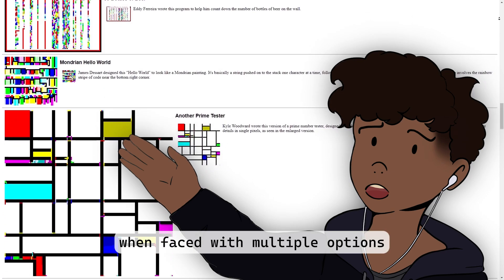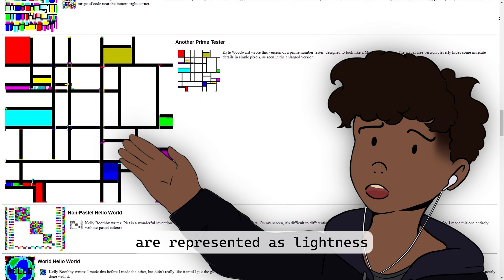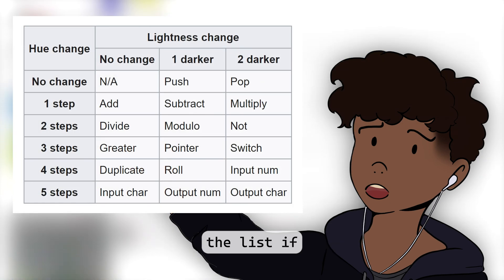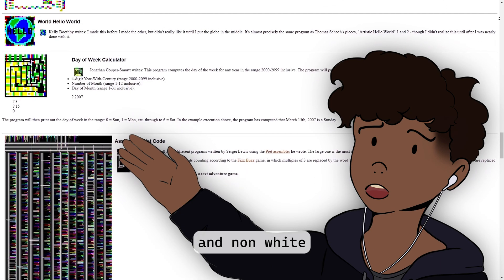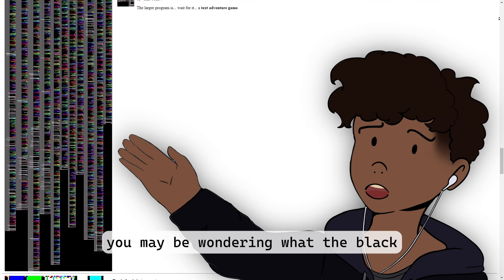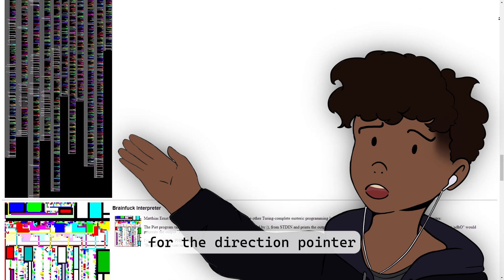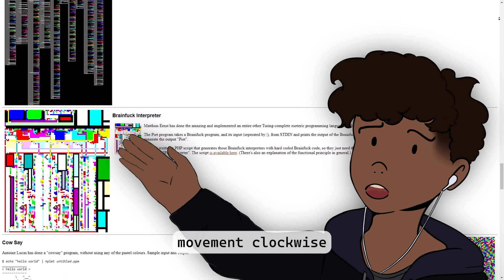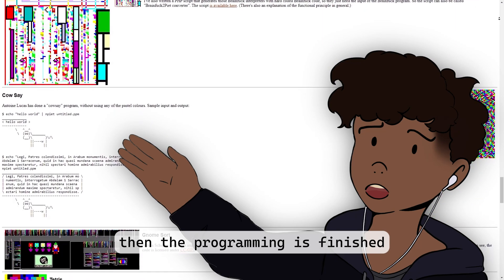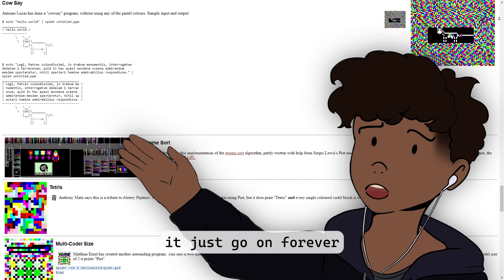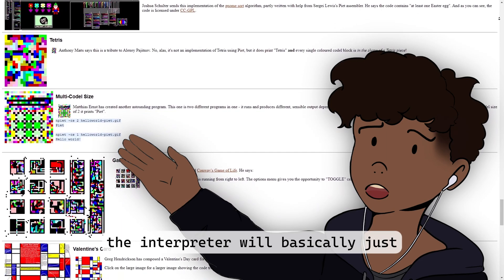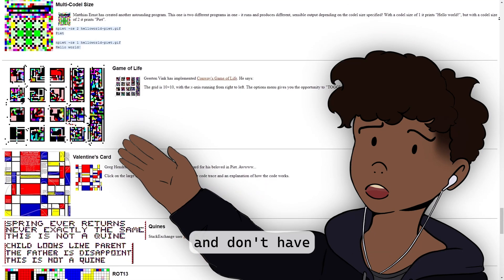The commands themselves are represented as lightness and hue changes from the previous codel. Pete has a lot of commands, but here is the list if you're interested. When it comes to numbers, each non-black and non-white color block symbolizes an integer, but the interpreter won't automatically push these values onto the stack — you've got to actually tell it to do so. The black pixels act as a wall for the direction pointer. If it hits one, it stops and then rotates 90 degrees clockwise, and just keeps going. If it does this multiple times and cannot get to the next color block, then the program is finished — this is actually the only way to stop a Pete program, otherwise it just goes forever. The white pixels are basically the opposite: if the DP comes into contact with one, the interpreter just ignores it and the DP continues on its journey. White pixels are purely aesthetic and don't have any functional use.